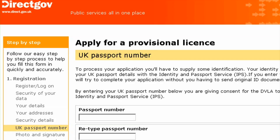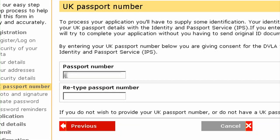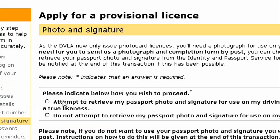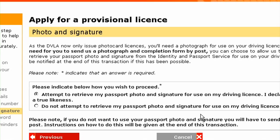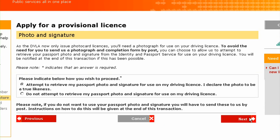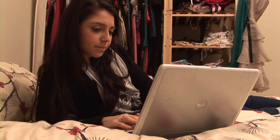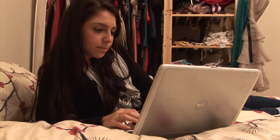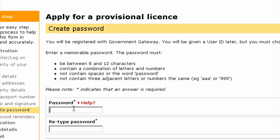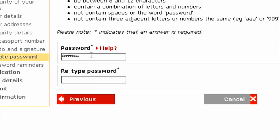To further verify your identity, you can give us your passport number. We'll be able to check those details ourselves with the Identity and Passport Service. And, if you wish, download a copy of your passport photo and signature, if you have a digital passport, to put on your new licence. We will now create a Government Gateway ID for you. All you need to do is choose a password and you're ready to apply.